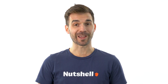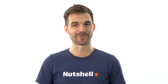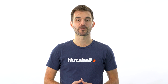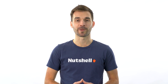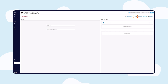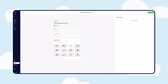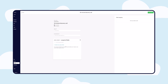But wait, there's more. You can also link a Nutshell form in your appointment invitations. This powerful feature enables you to gather valuable information about your prospects ahead of the meeting, allowing you to better understand their needs and personalize your approach.